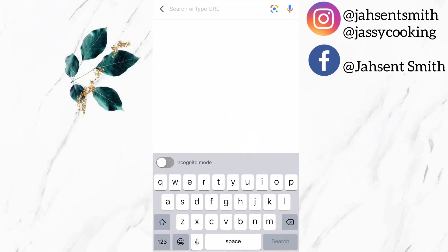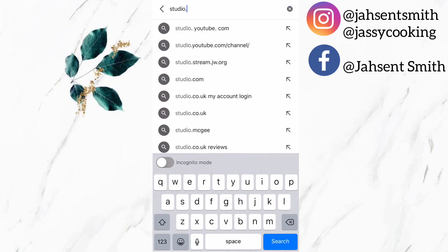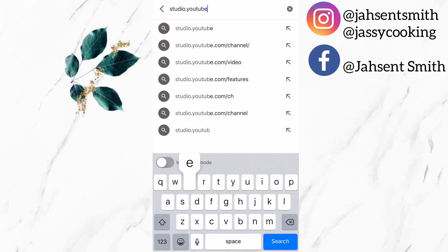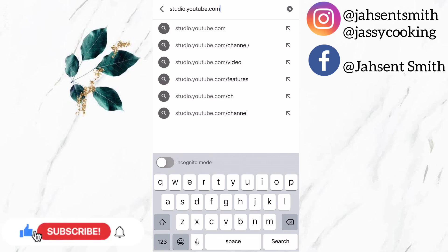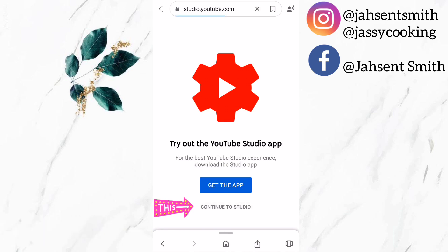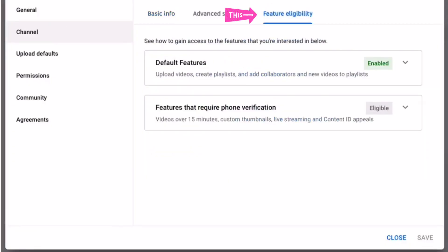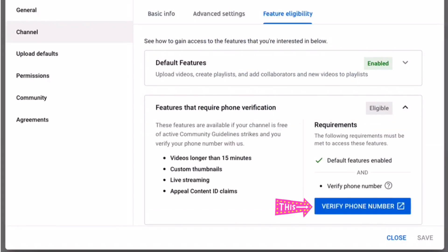The first way is to use Google, and I am going to type in studio.youtube.com. Now I am going to click on continue to studio. Now I am going to click on the settings icon, click on channel, then select the option feature eligibility.